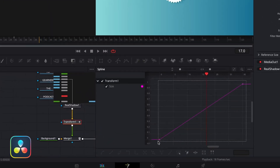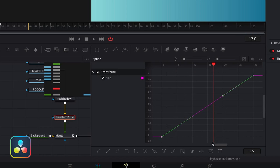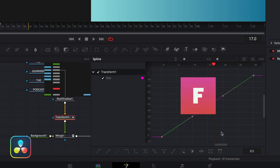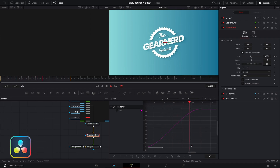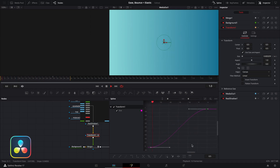If we highlight these two keyframes and hit F on the keyboard, that'll ease each of the keyframes, which is already a lot more pleasing to the eye.